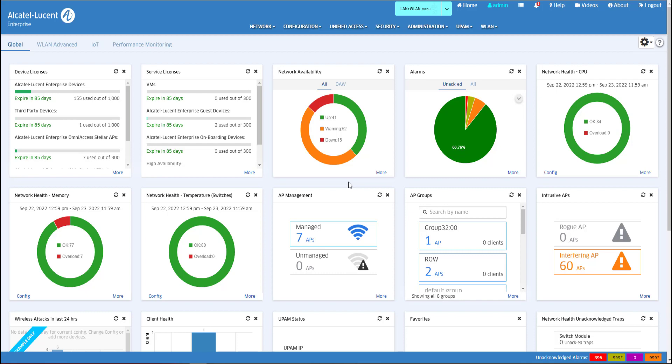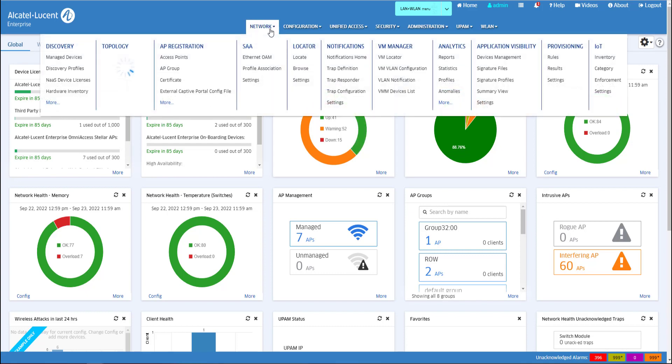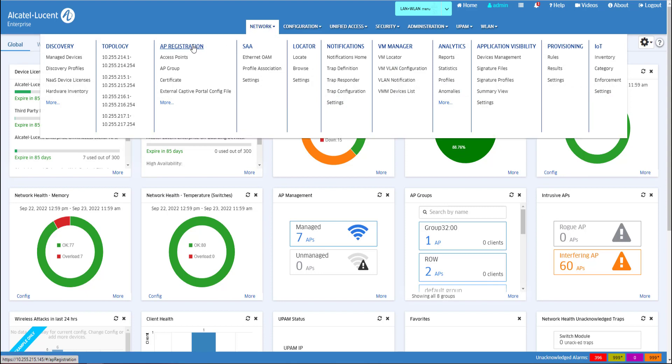An alternate method to register the access points is the AP whitelist. Go to the drop-down and click AP Registration Application.